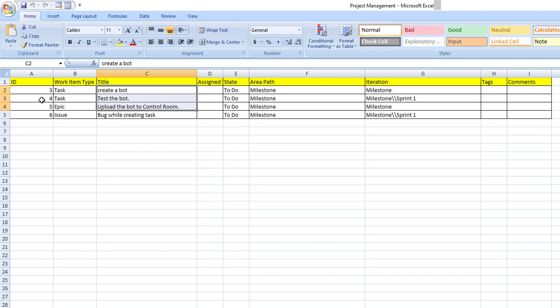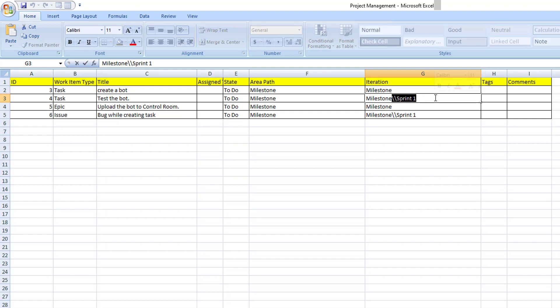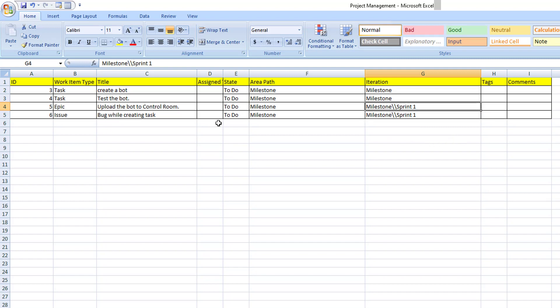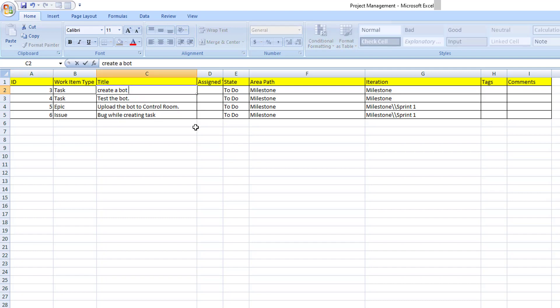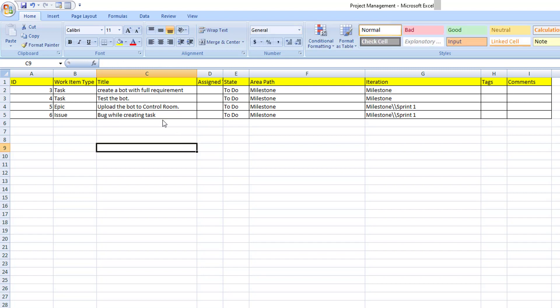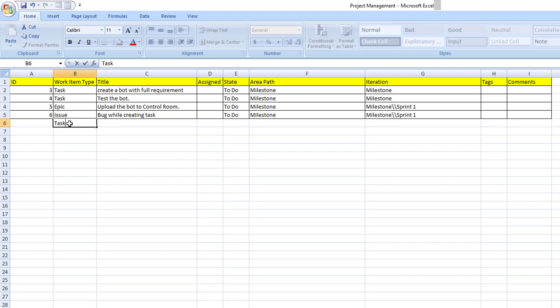For work item ID 4, we currently have the iteration path as Sprint 1 — I need to change it to Sprint. For work item ID 5, I'm going to update the iteration path to Milestone 1 slash Sprint 1. For work item ID 3, the title is currently 'Create a Bot' — I'm going to update it with the full requirement. Additionally, I need to add a new work item from the Excel worksheet: a task titled 'Deploy the Bot'.